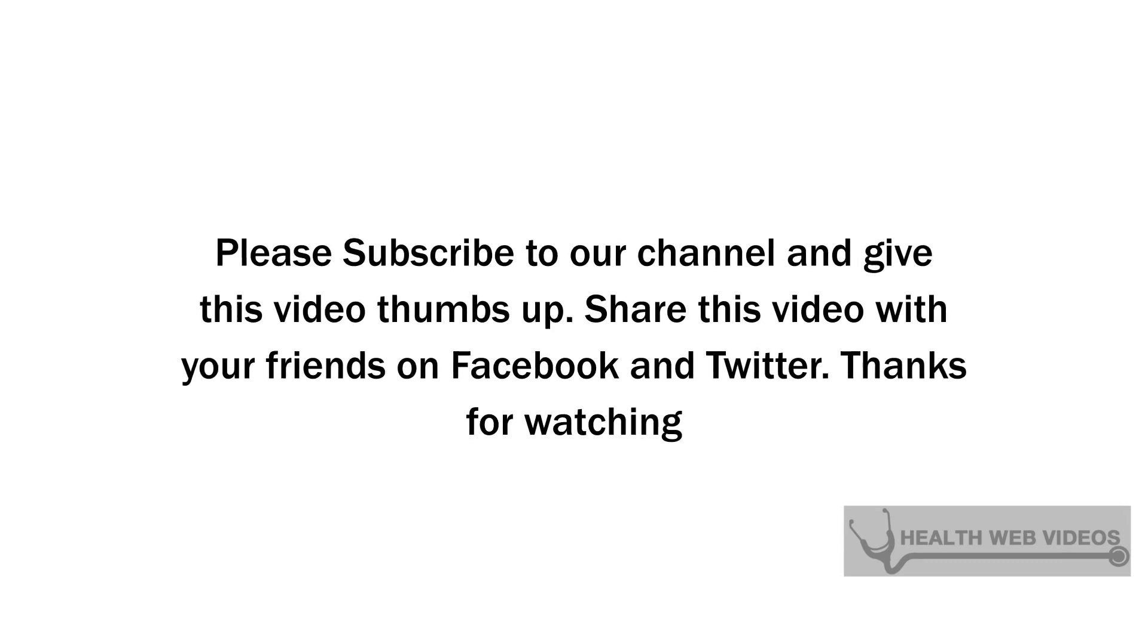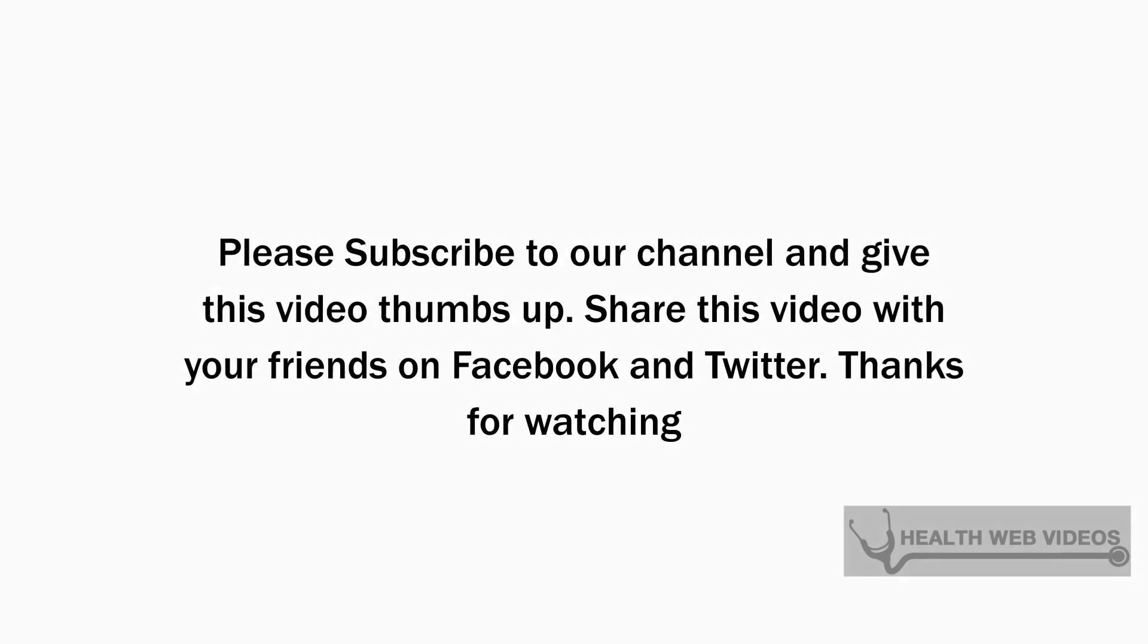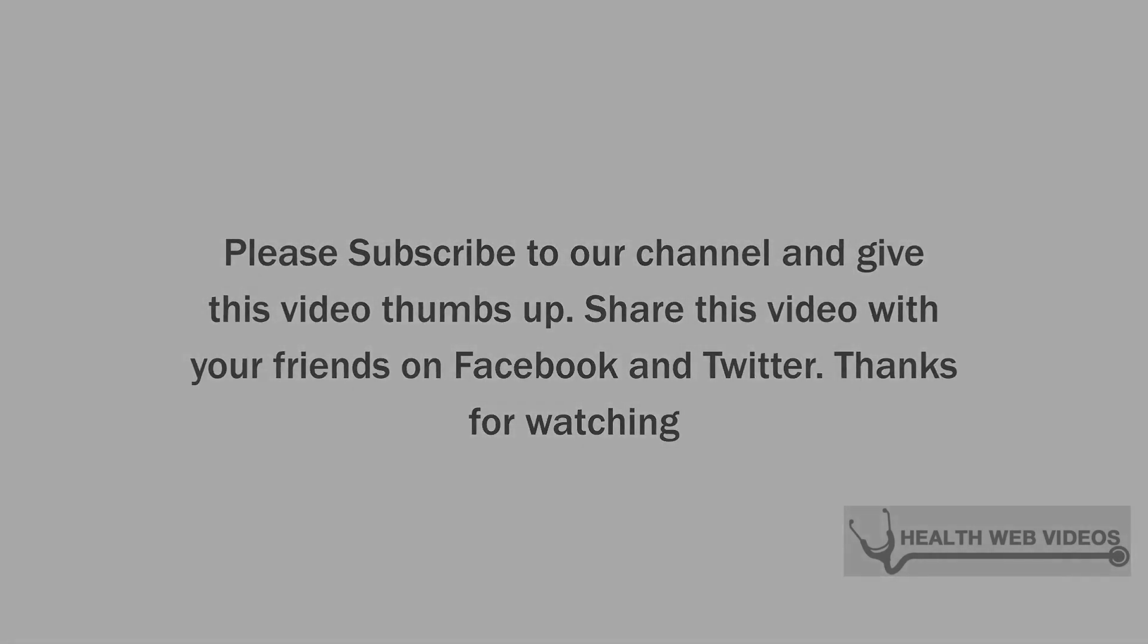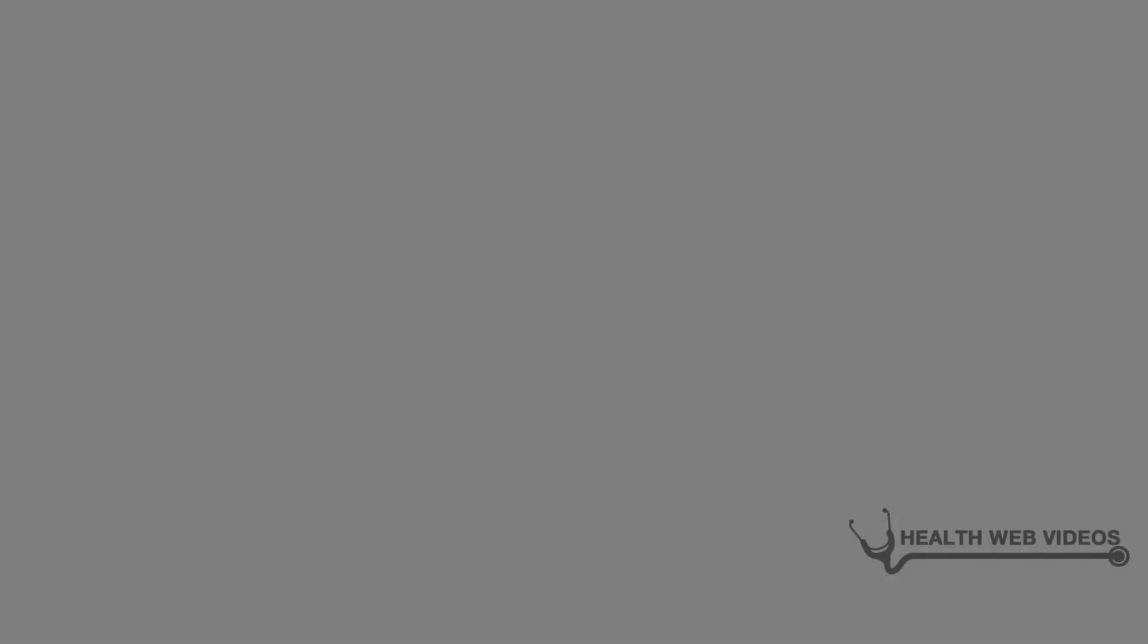Please subscribe to our channel and give this video thumbs up. Share this video with your friends on Facebook and Twitter. Thank you for watching.